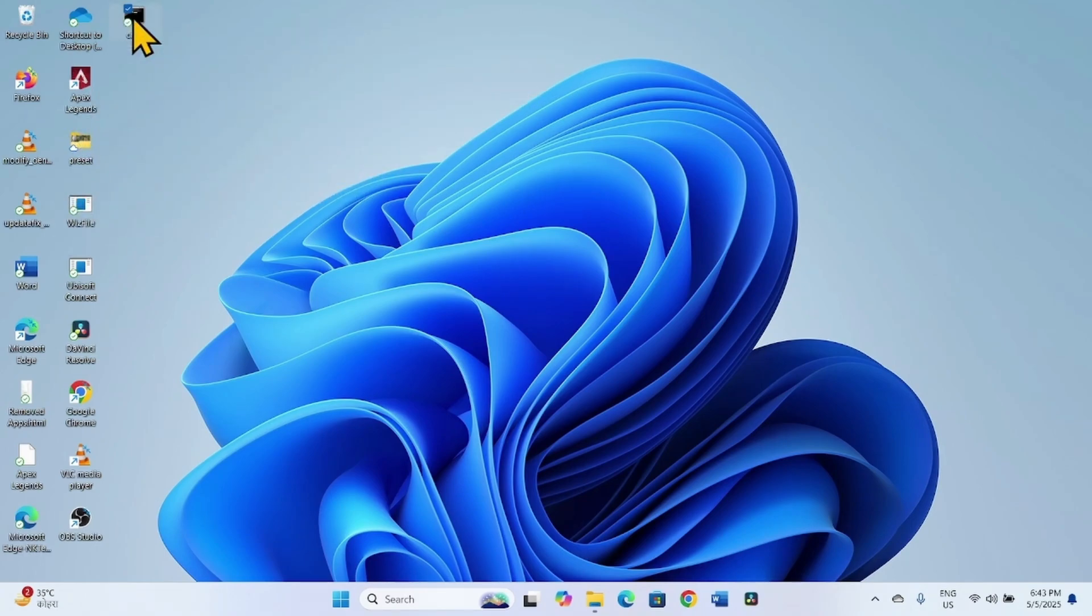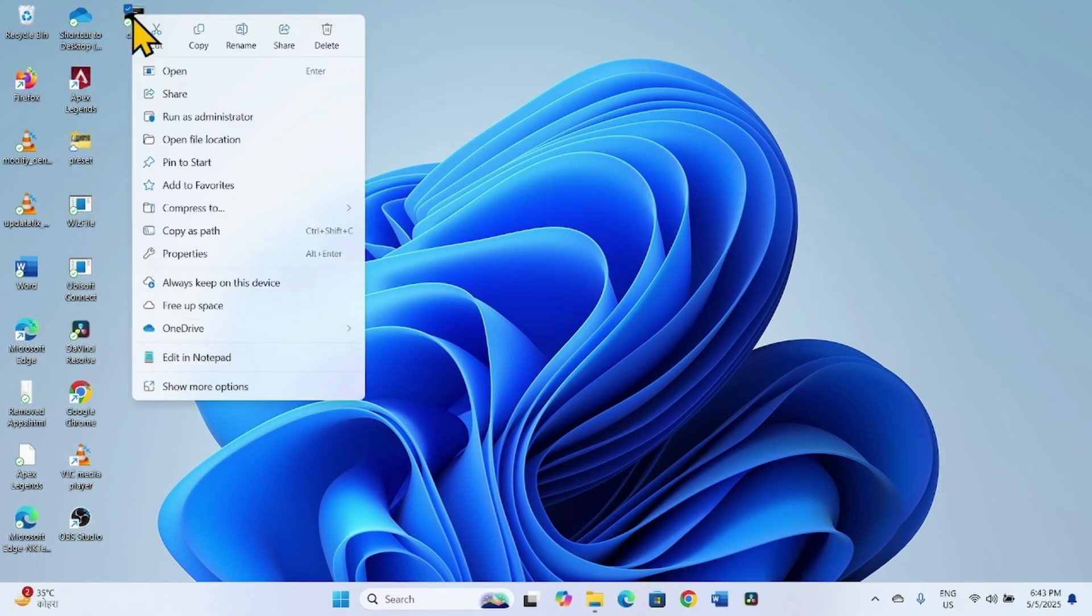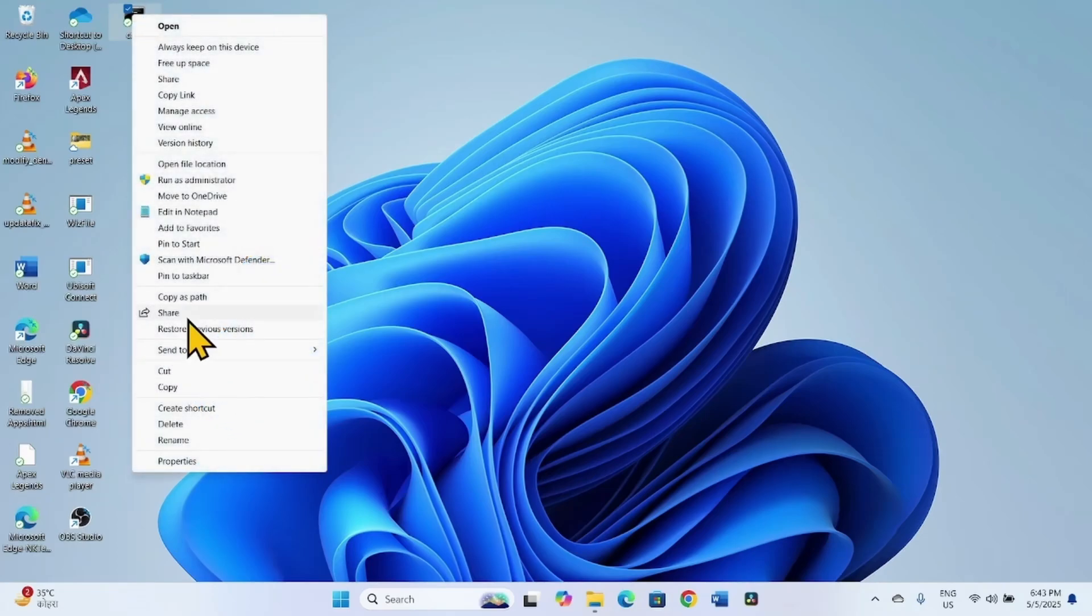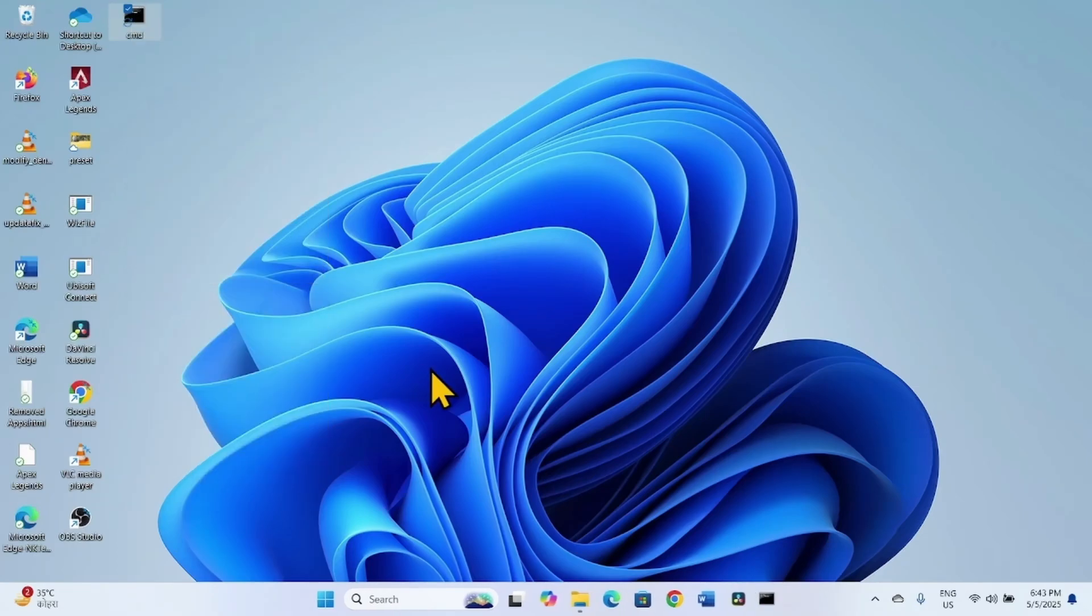Apart from this, right-click on CMD, select Show More Options, and click on Pin to Taskbar. This is pinned.